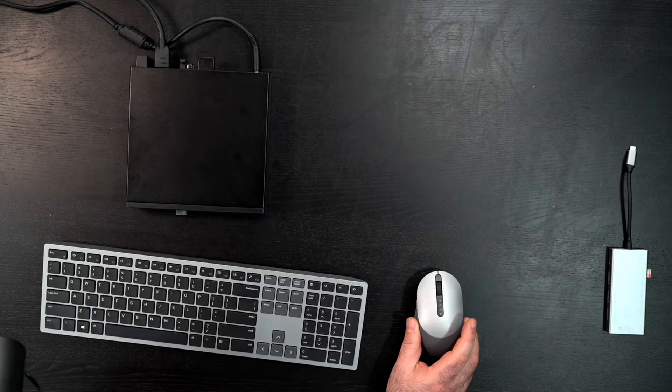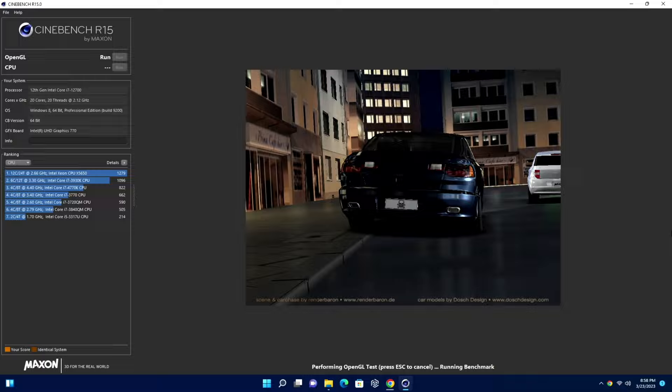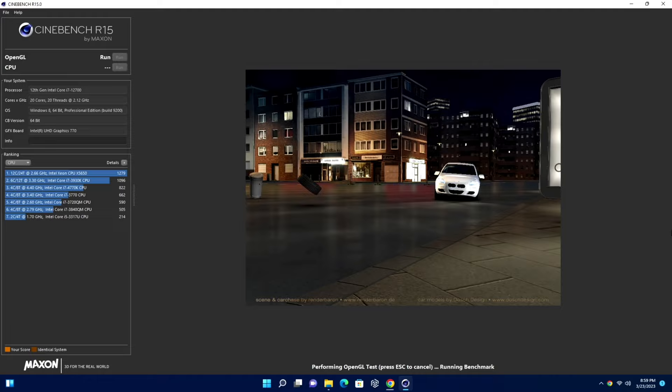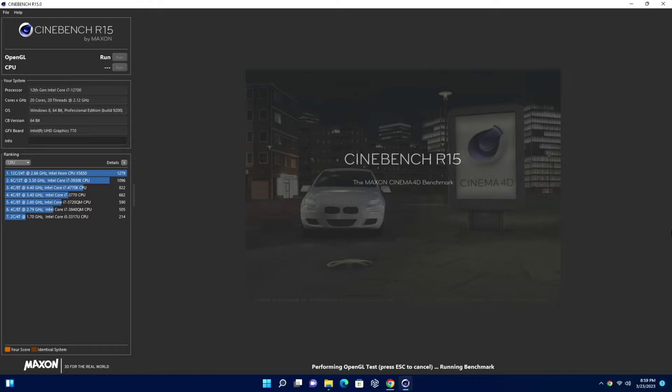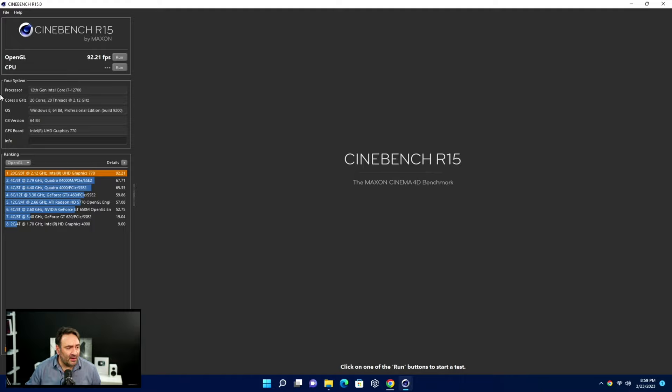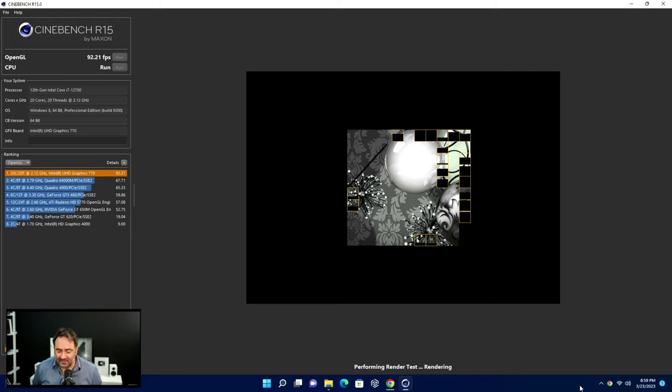Here we're running our first benchmark - it's a Cinebench R15 and we're running the OpenGL, which will test the integrated graphic solution that they've employed here. So far I don't hear much of the fan noise, if at all. I mean it's a low whisper but it's nothing to be concerned about at all. It's actually pretty quiet. And there you can see, very similar to what we would get with integrated Iris Xe graphics.